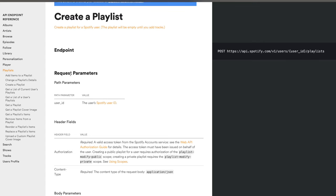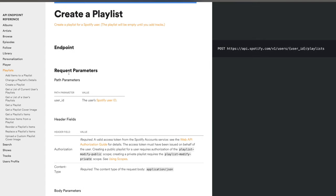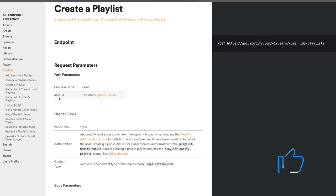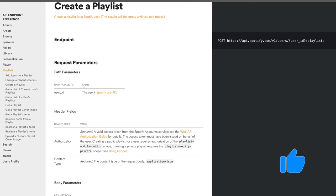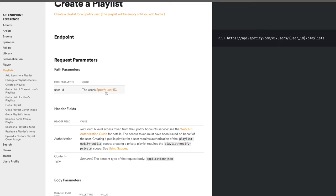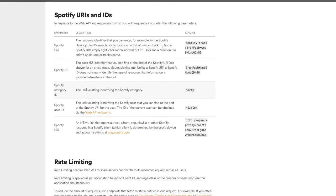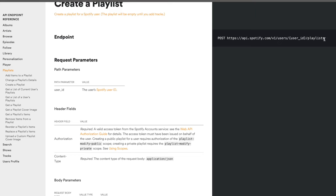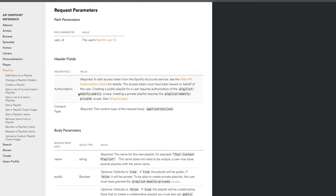Under the request parameters, Spotify tells you that you need to provide the user ID and links to exactly what it looks like. The Spotify user ID is usually just your username lowercased. You also have header fields — this is where authorization gets interesting. With most API calls, header fields are where you pass authorization details, like a token or secret, specifically in the authorization field.